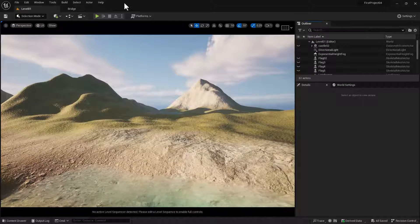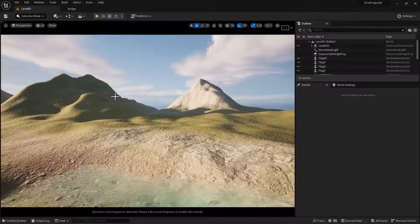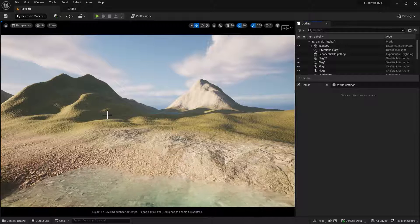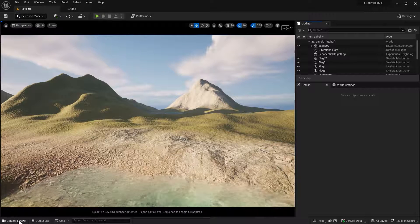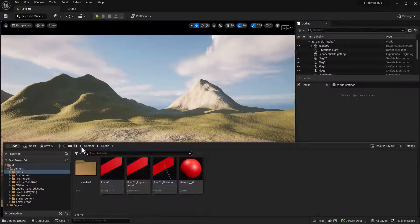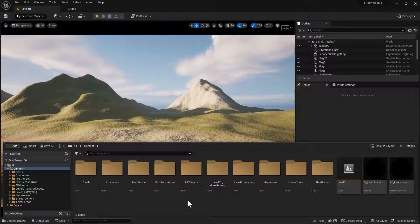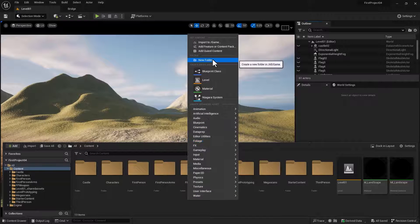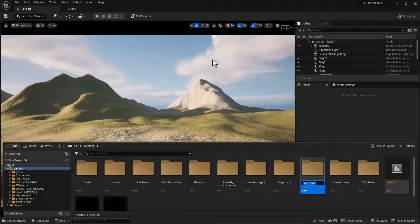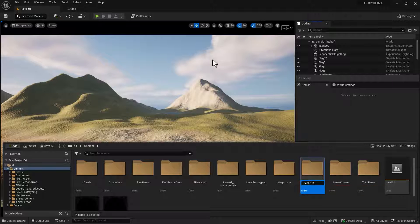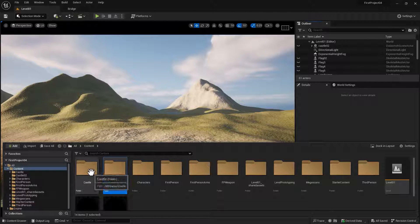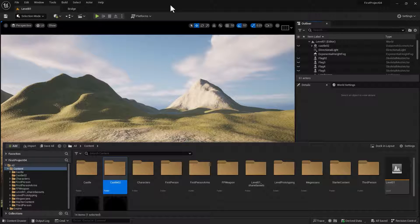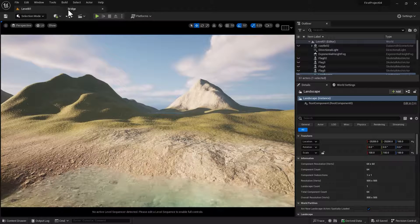Okay, before we import this, we need to create a folder into which we're going to put our castle. So let's open the content drawer. Go to the main content folder. Right-click. Select the new folder. And create a folder called Castle. You can see I already have one here. And then you can close your content drawer.